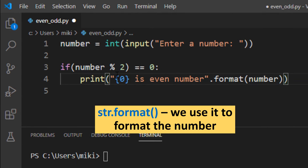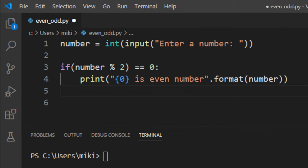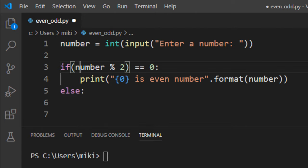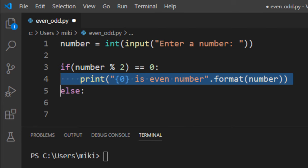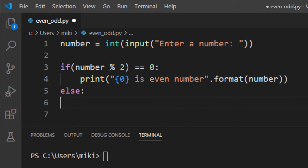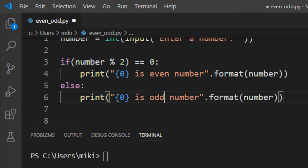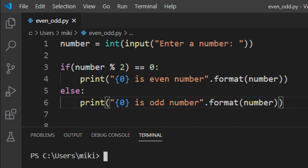If the remainder is not 0, that means the number is odd, so the output will show that our number is an odd number.